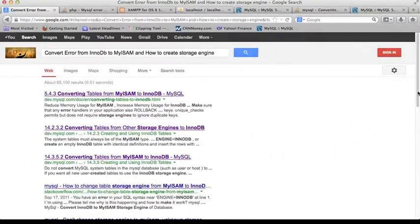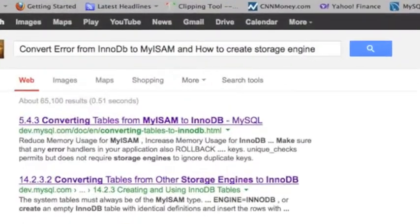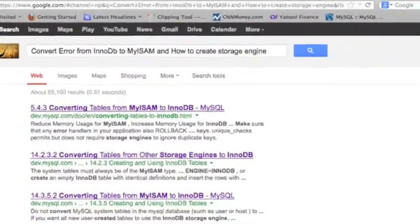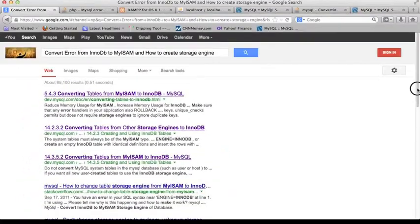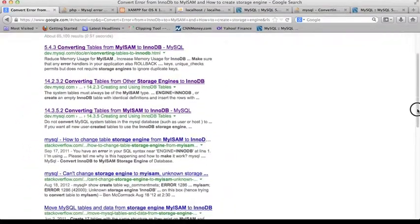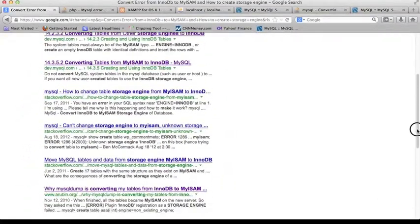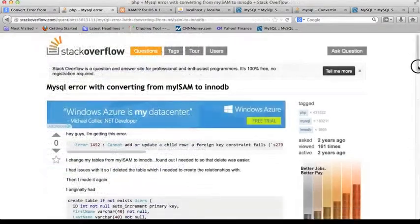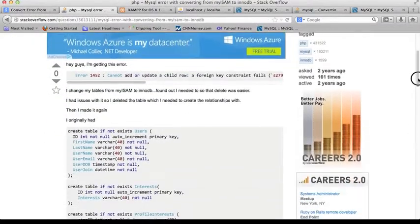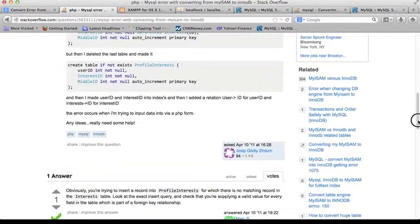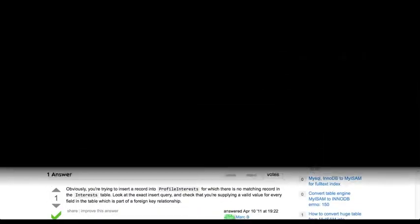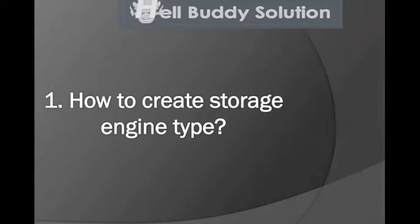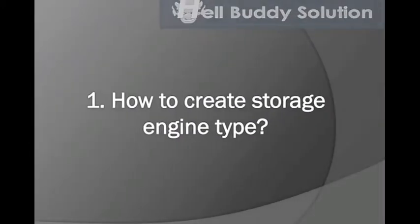Hey, what's up buddy, this is Hellbuddy again and welcome to my first MySQL tutorial on Storage Engines. The first thing is how to create a Storage Engine type.